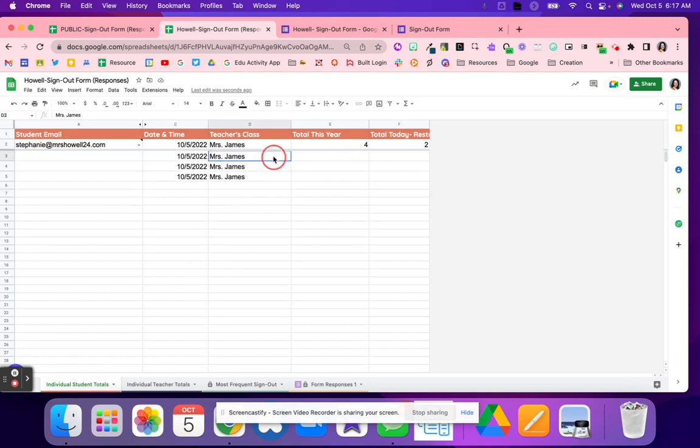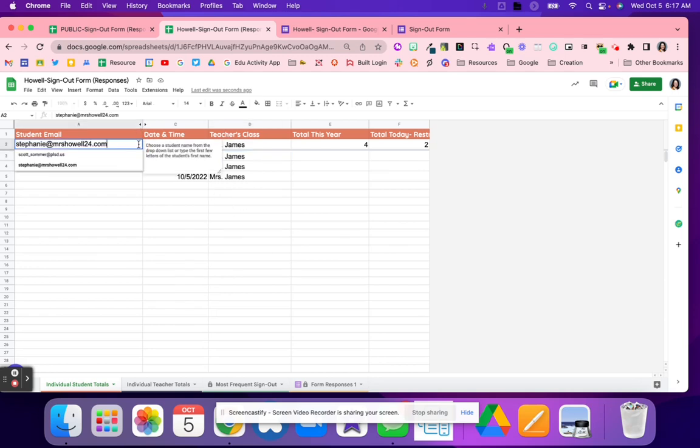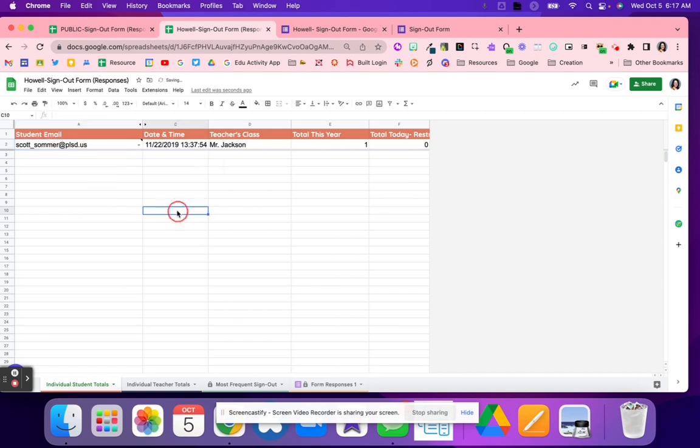If you did a current class, this would change to whose teacher they're mostly leaving the classroom. And if we go to Scott's, we can see that he has Mr. Jackson, and he has left one time, and the last time was in November of 19.